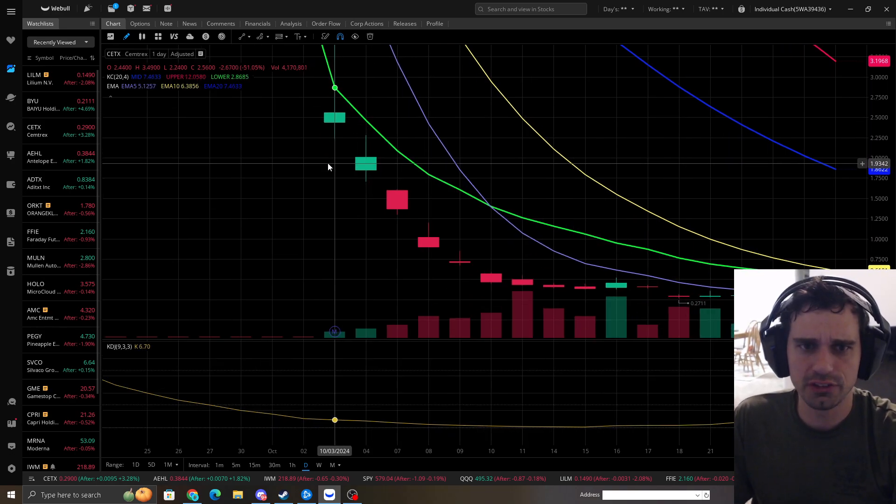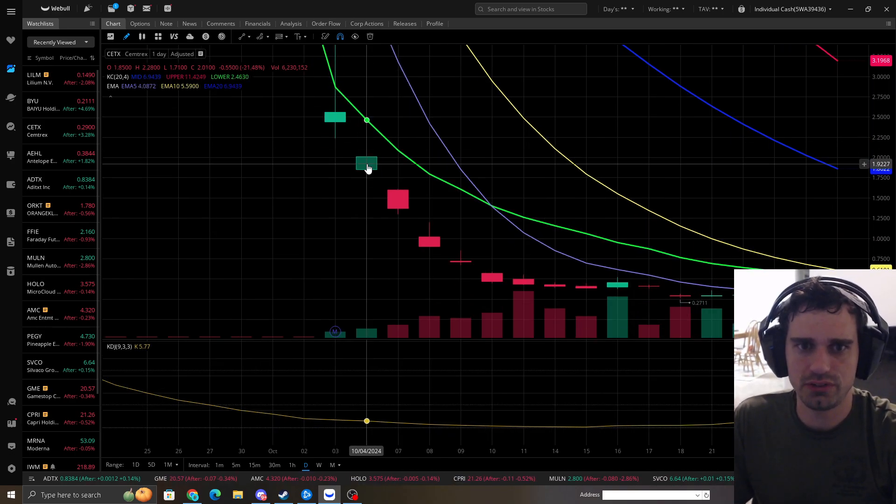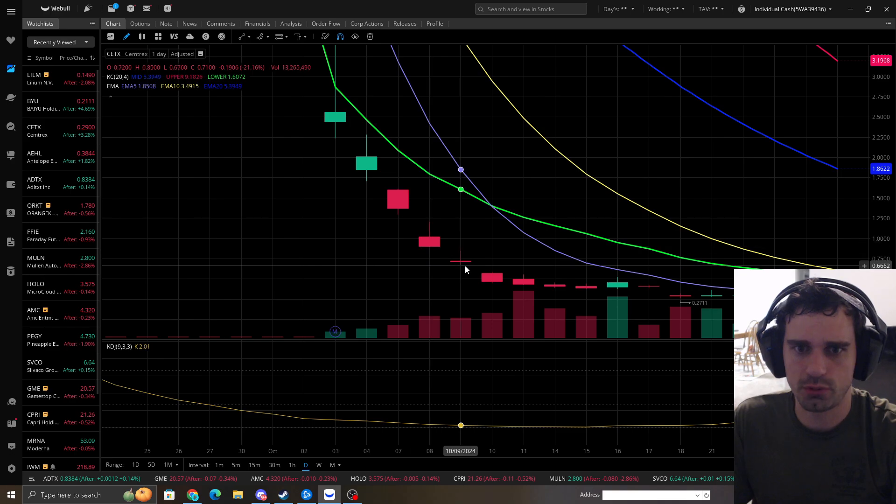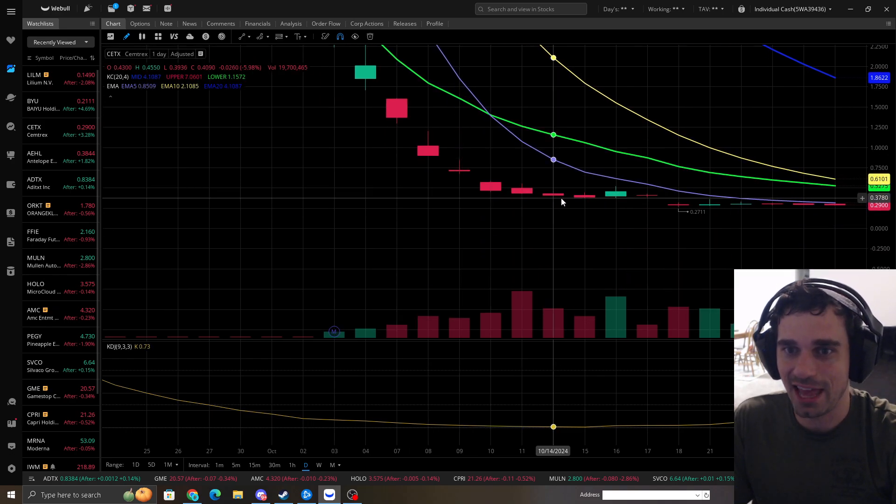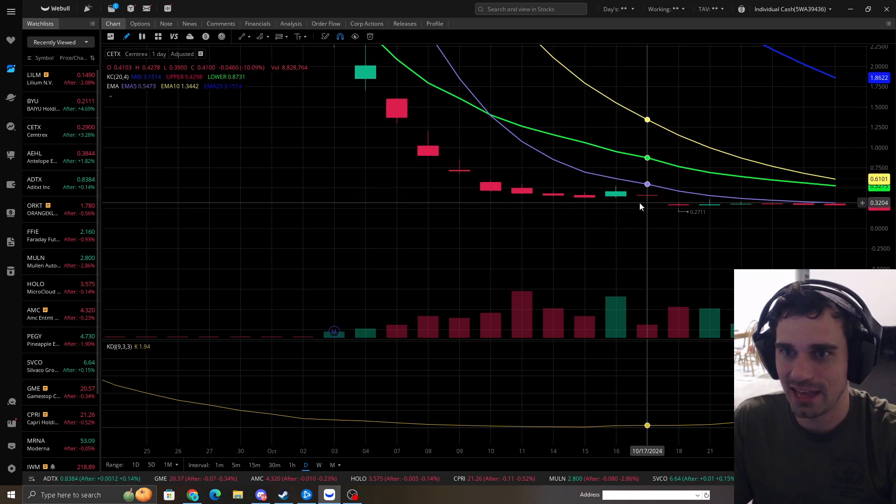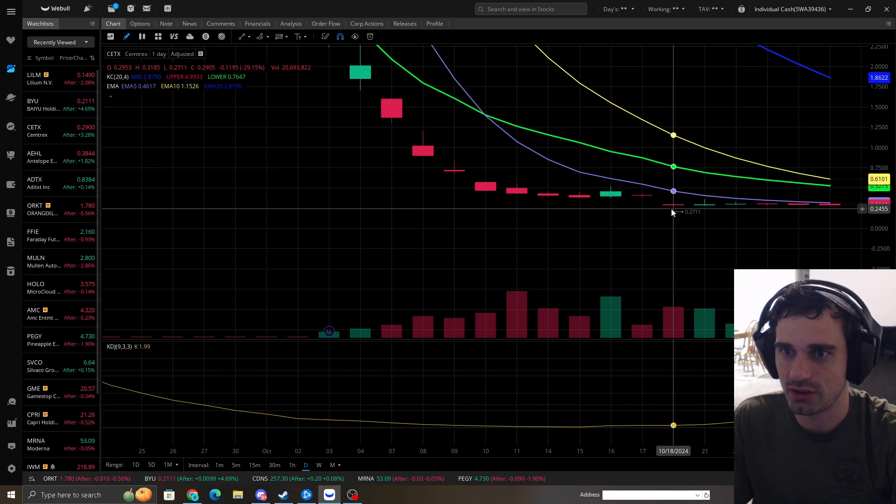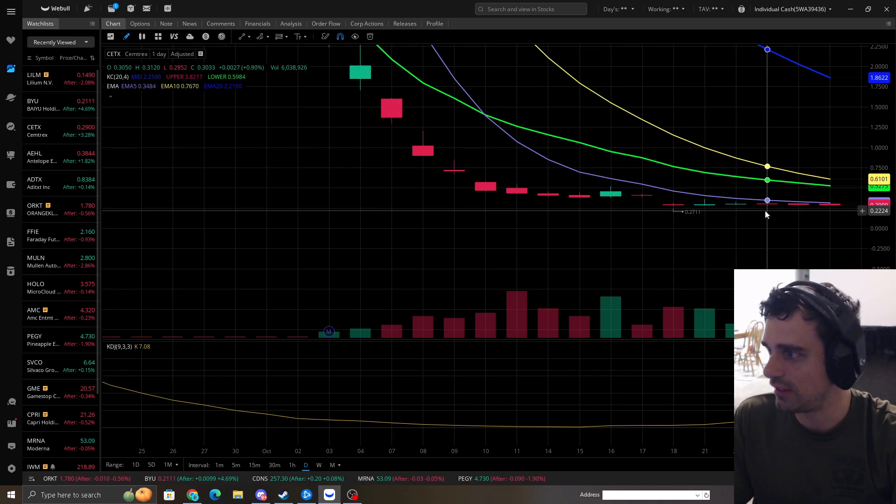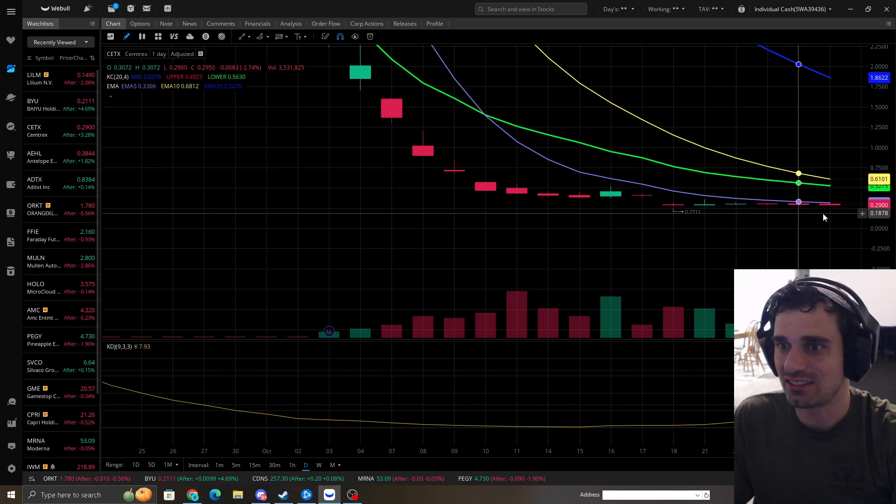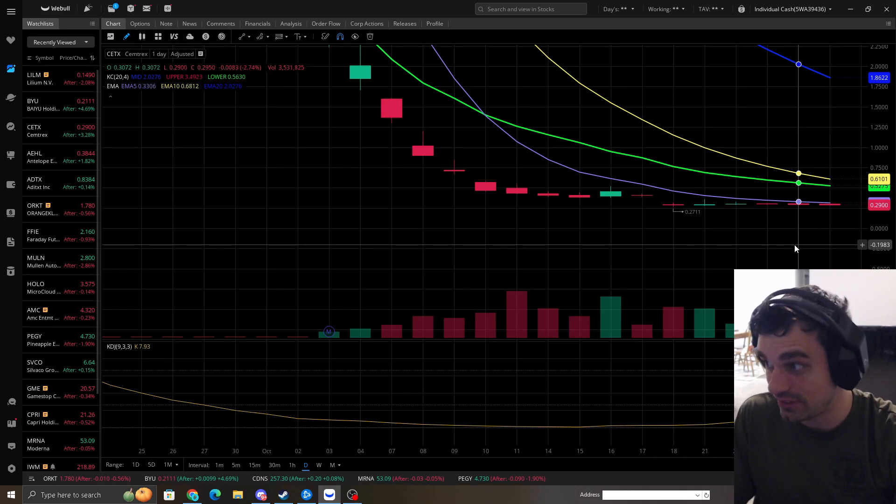But if you look at this, we have 1, 2, 3, 4, 5, 6, 7, 8, 9, 10, 11, 12, 13, 14, 15, 16, 17.